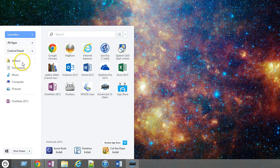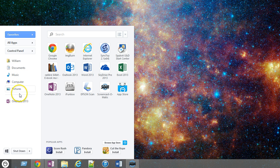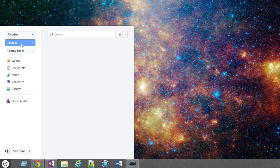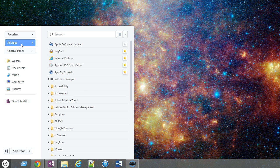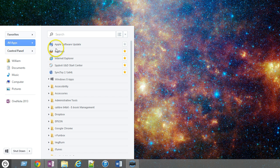And then obviously it gives me quick access to my folders, my documents. My name is William, so obviously there's my William folder, documents, music, things like that. Now I can also just click on all apps, which again would go to all apps in the traditional start menu. I can scroll through here.